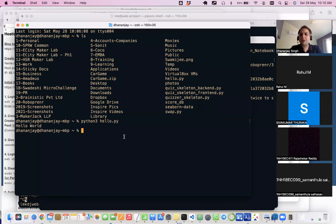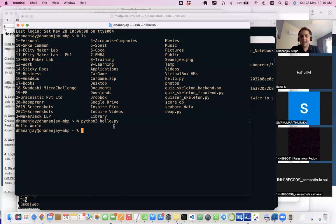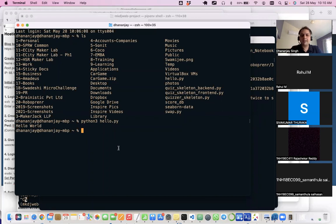To execute the file, I simply use the command 'python3' followed by the file name, and it will execute the file. You can have your code in a file and execute any file as simply as that.